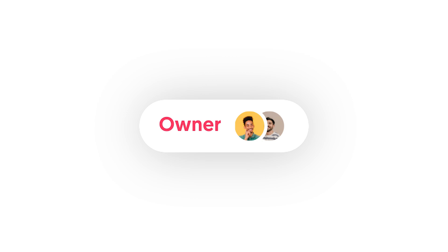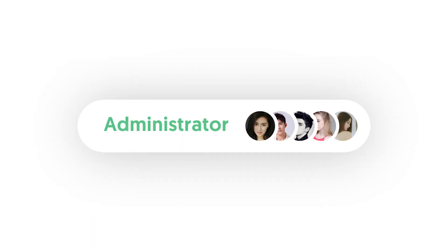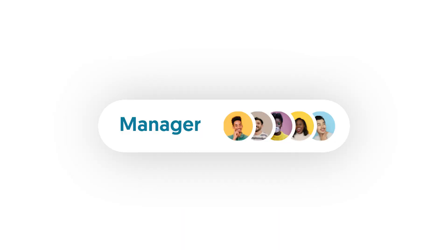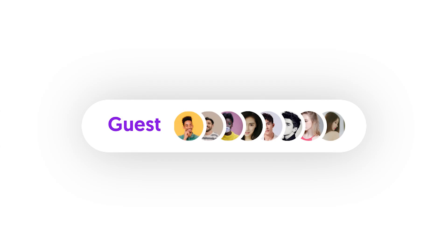Number 1, Owner, who is the one that created the scene. Then you have Administrators, Managers and Guests. Each of the roles can be assigned custom permissions.